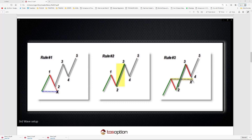Rule number three: because everything pulls back, once you get a three-move and you've identified the top — maybe it's printing a doji, or maybe it's Tuesday at 10 a.m. — and you get a wave four starting to pull back, that wave four on the pullback cannot enter into wave one. If it does, it violates the rule. So again, you're catching another falling knife. All these little red lines indicate a pullback, and that pullback is where you are looking for a continuation wave up.